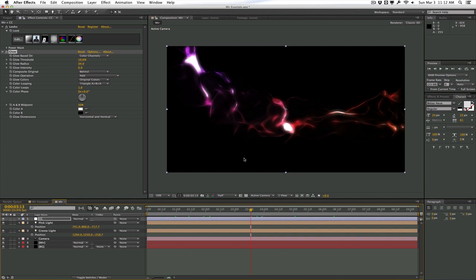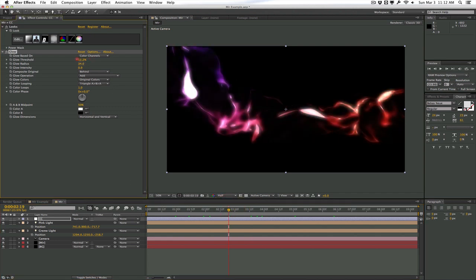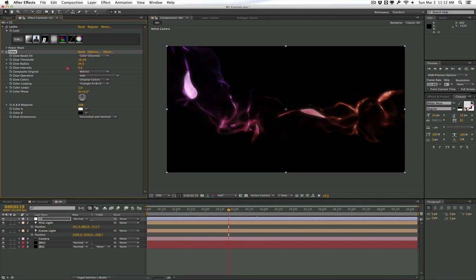Again, something like this would take a very long time to render with Trapcode Form just because you're using so many particles. But in Trapcode Mirror, it's actually very, very fast and easy. And it's actually very fun to just play around and experiment with just because it renders so fast.